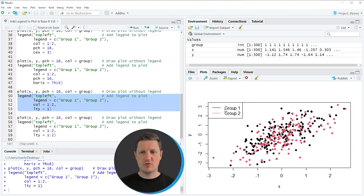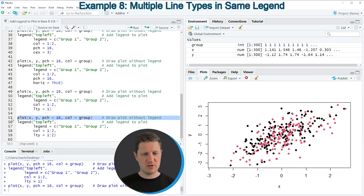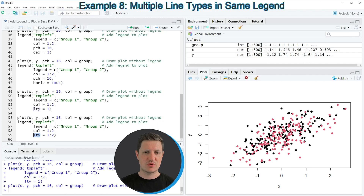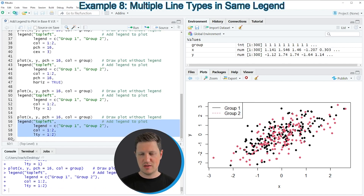It is also possible to specify different line types within a legend, and this is what I want to show you in the last example of this tutorial. Again let's recreate our plot in line 55, then I'm specifying several different values as line types — in this case line types 1 and 2. If you run lines 56 to 59 you can see that the first legend item has a straight black line and the second legend item has a dashed red line.